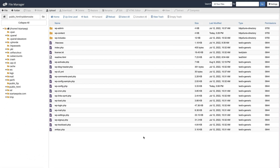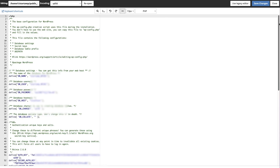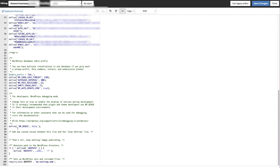If none of the previous steps have worked, the next step is to enable debug mode on your site. That will allow you to see what error messages are being output. Log into your file manager, make sure you're in the public_html folder, and head to the wp-config.php file. Download it as a backup, then click Edit. In the wp-config file, scroll to the bottom and find the line of code that says wp_debug false. Copy and paste the replacement line of code linked in the description below.